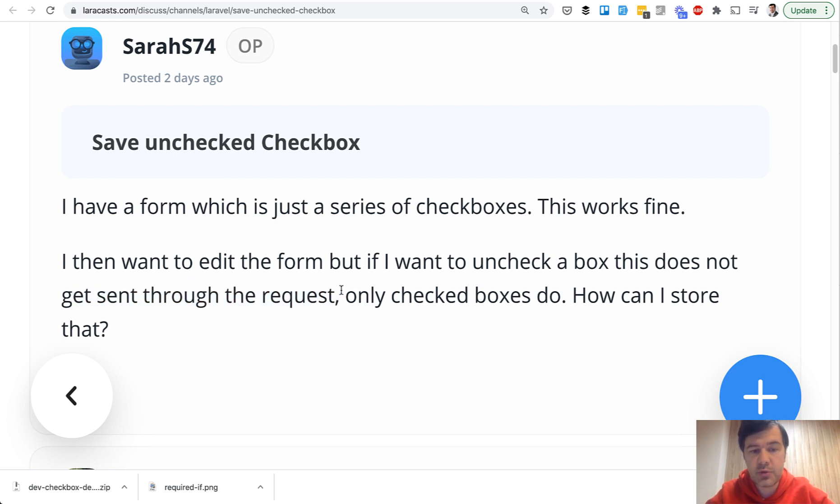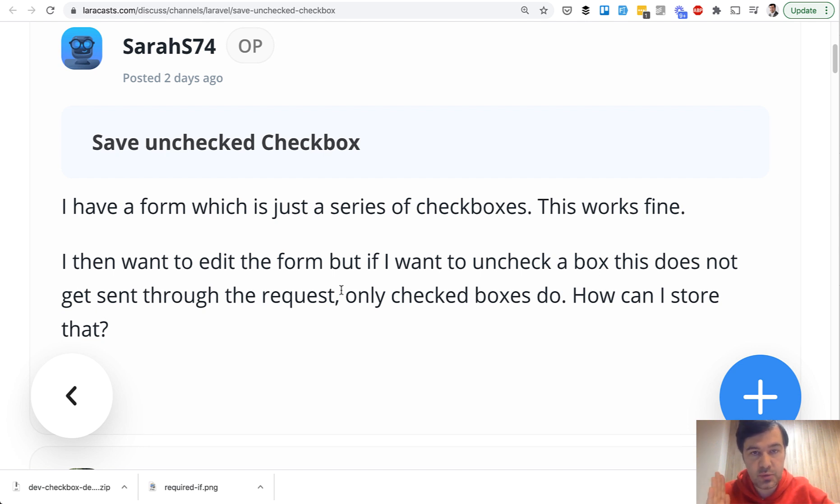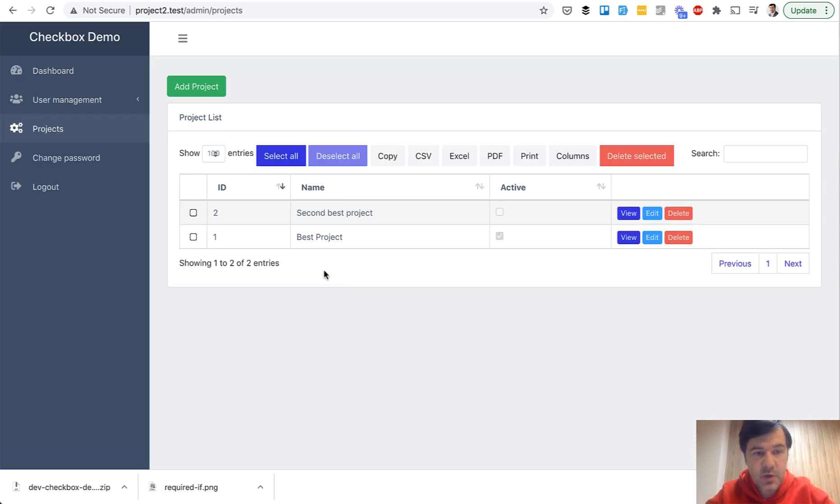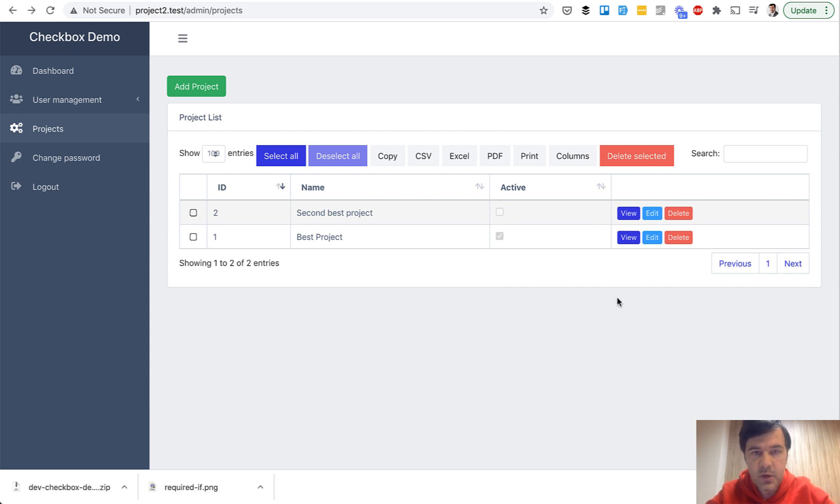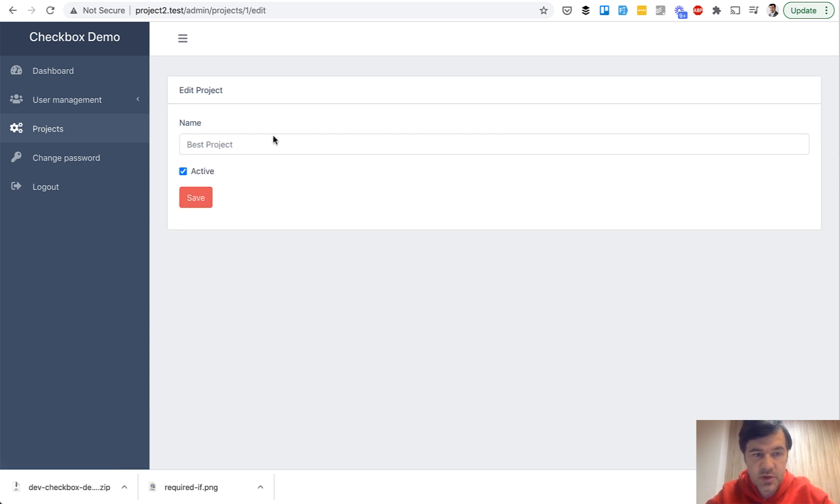Now I'll show you how to solve it from the Laravel way and directly from HTML how to show those checkboxes. First, demo of the problem. So I've created a new Quick Admin Panel project and one of the fields is a checkbox, so active or inactive record. And if you edit the record, the checkbox is checked by default.